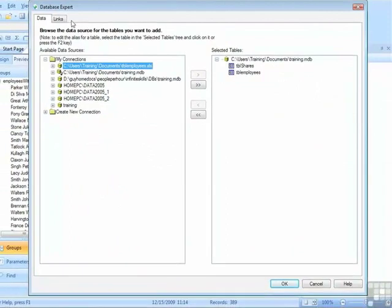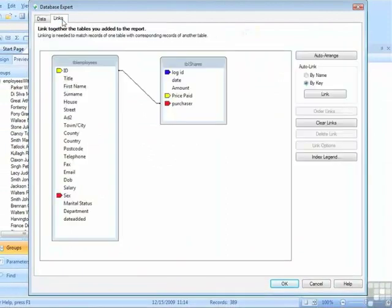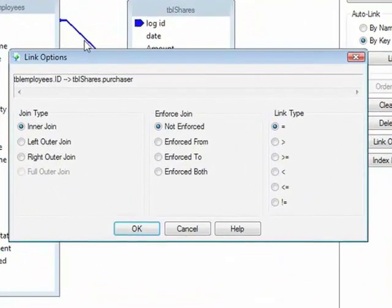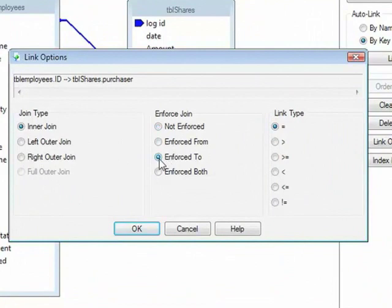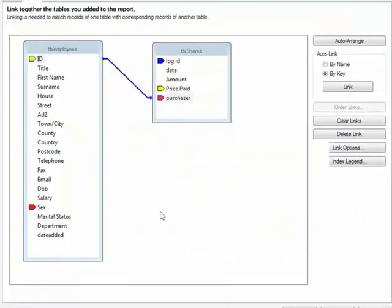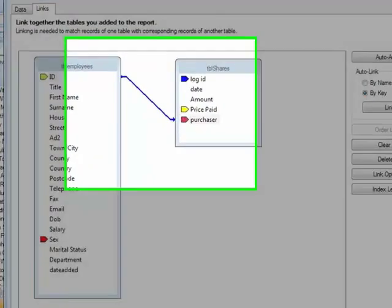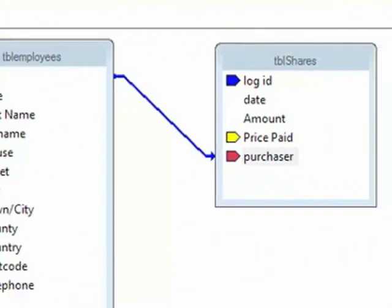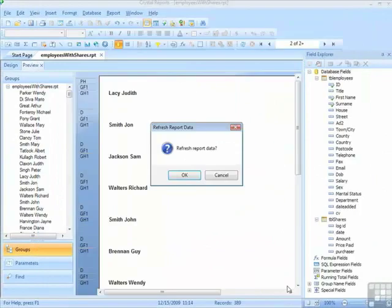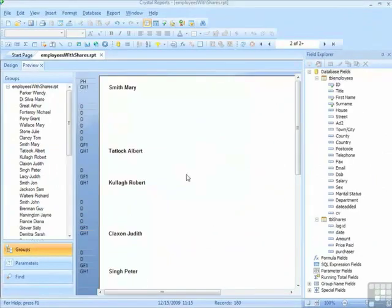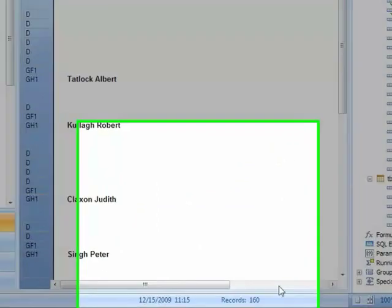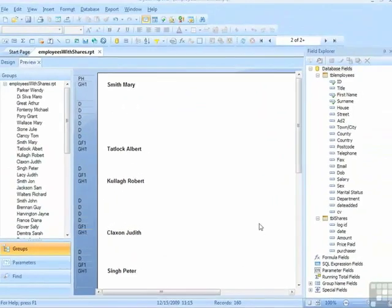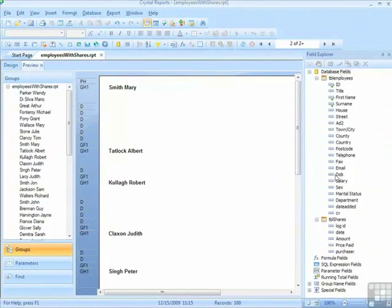If, in the Database Expert, however, we revisit that join, and enforce the two, OK, notice how you get a pointy arrow at one end, OK, and refresh the report. And now have 160 records, because the join has been enforced between these two tables, regardless of the fact that the shares information is not being used.